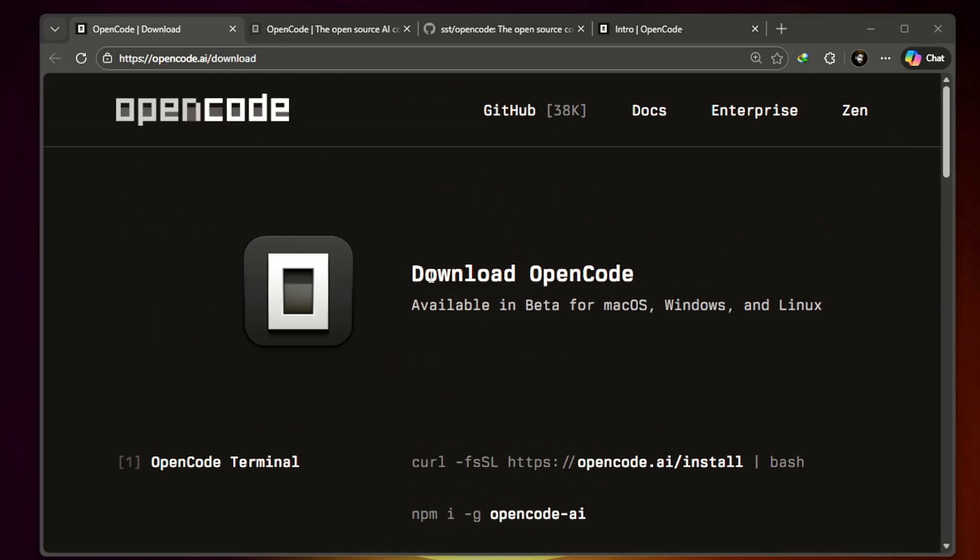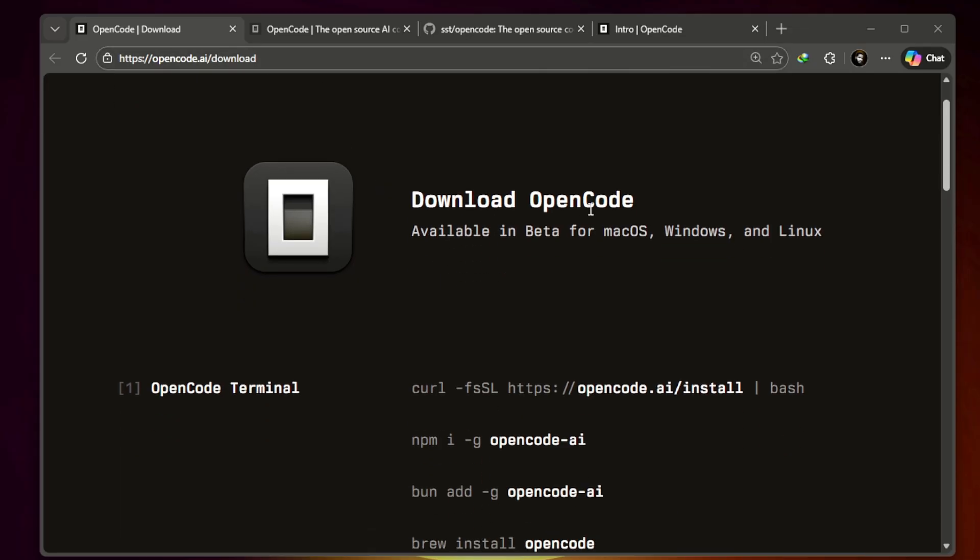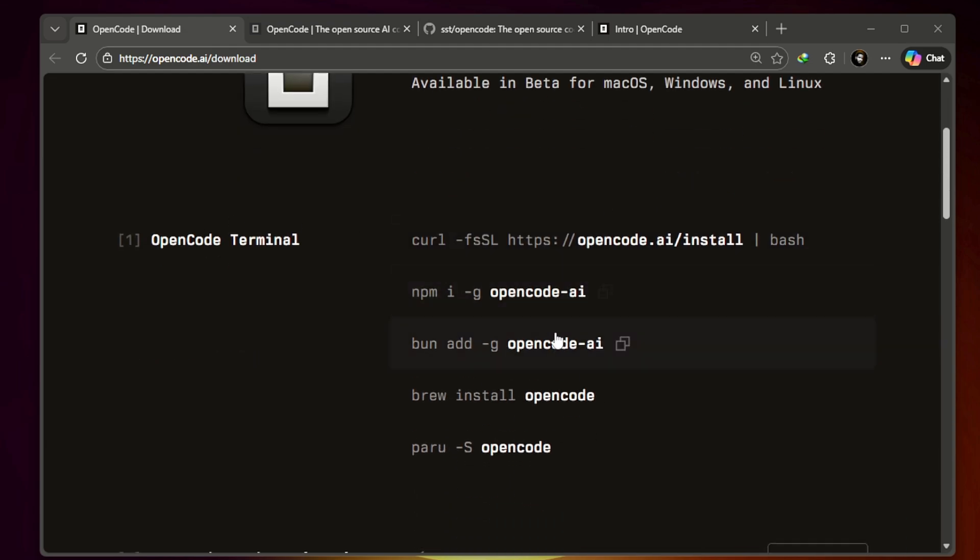Right now, this is the home page and how it looks. You can download it - you have to come here on the opencode.ai/download page. You can see Download OpenCode, available in beta for macOS, Windows, and Linux.